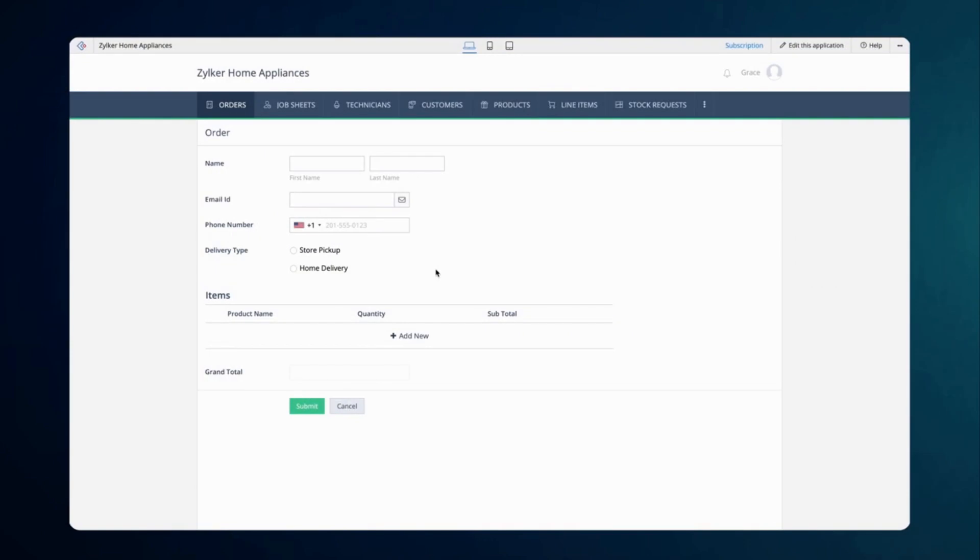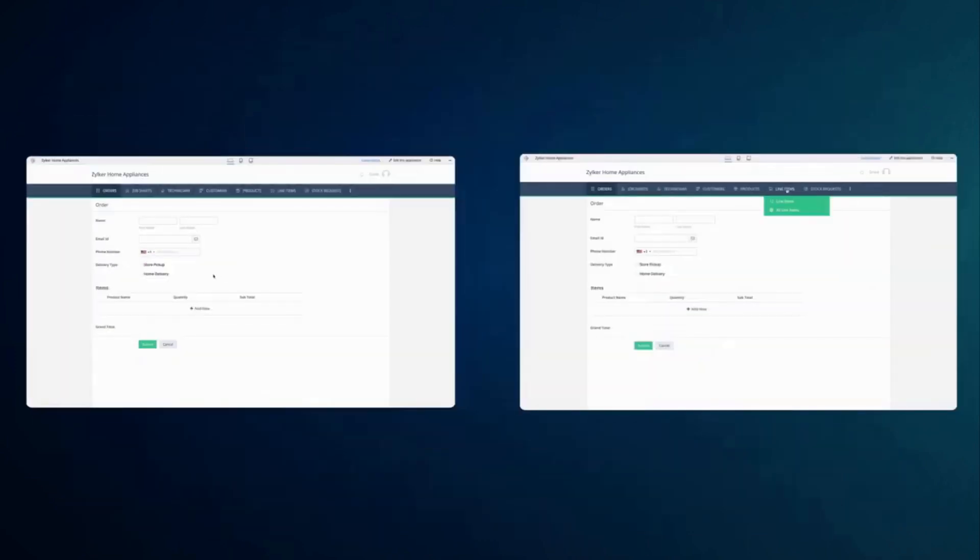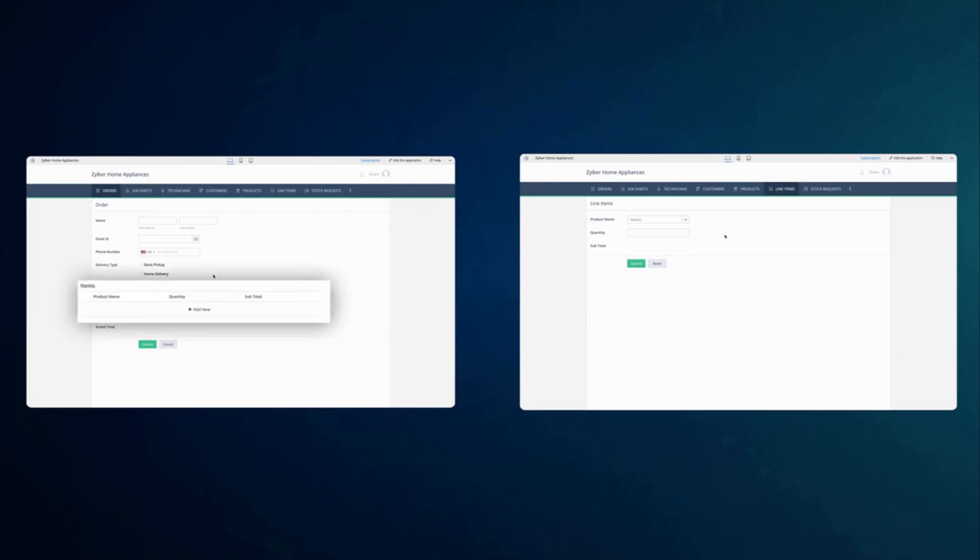Here we will look at establishing a bi-directional relationship between the main form and a subform. Let's consider the example of an order processing app. The screen you see now is the order form to receive customer orders. We have another form, line items, to choose the products with varying quantities. The line items form is used as the subform in the order form.